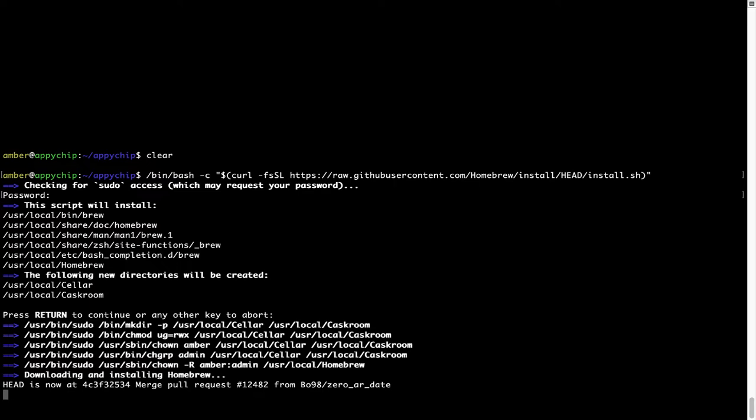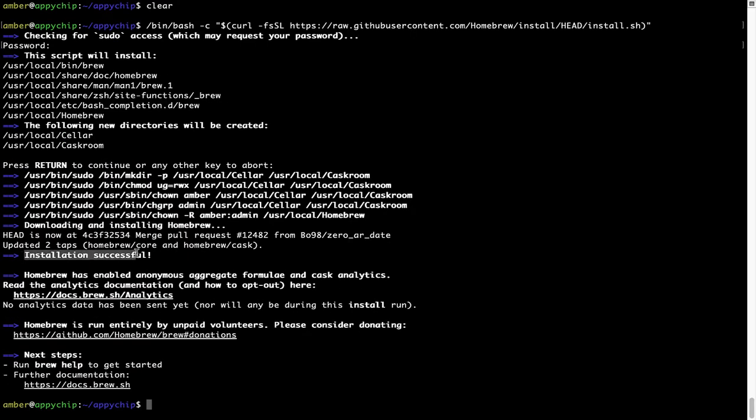Let's wait for this to finish. As this message here says, installation successful. So that's it. Brew is successfully installed on your Mac now.